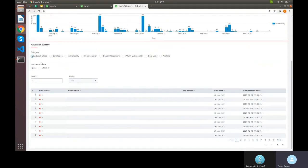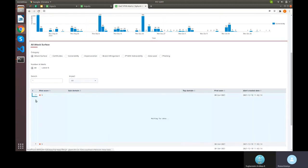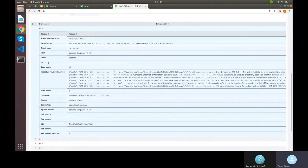For attack surface records we can see fields like URL, subdomain, risk score, top domain, first seen date, and created date. If we want to dig into more details about a particular attack surface record, we can click the arrow mark next to it, which expands to show all available fields from the raw data in Splunk.